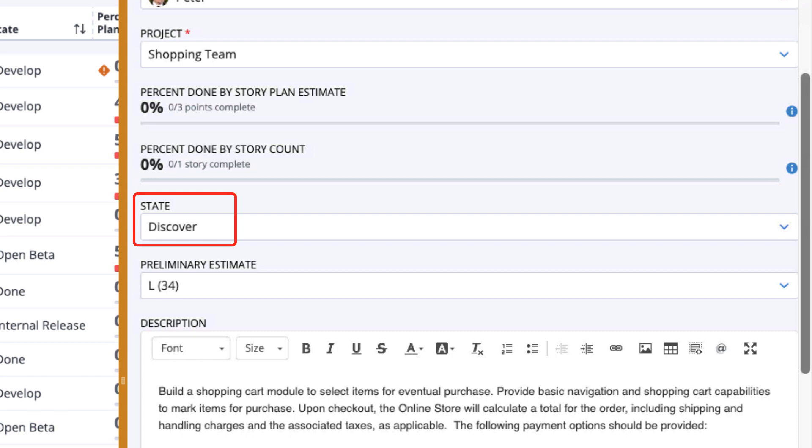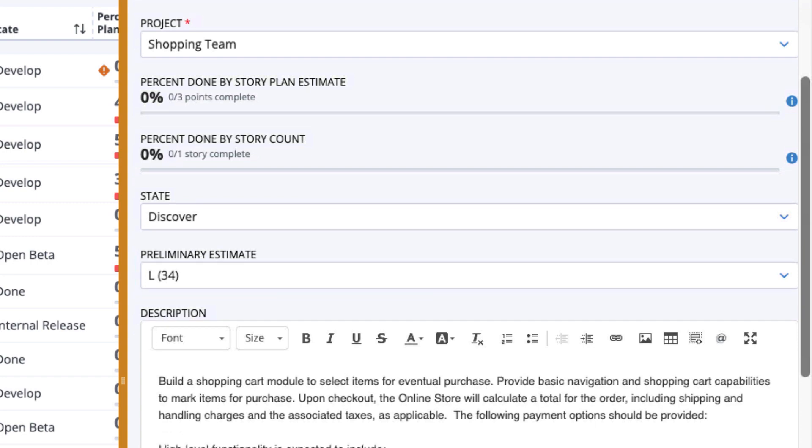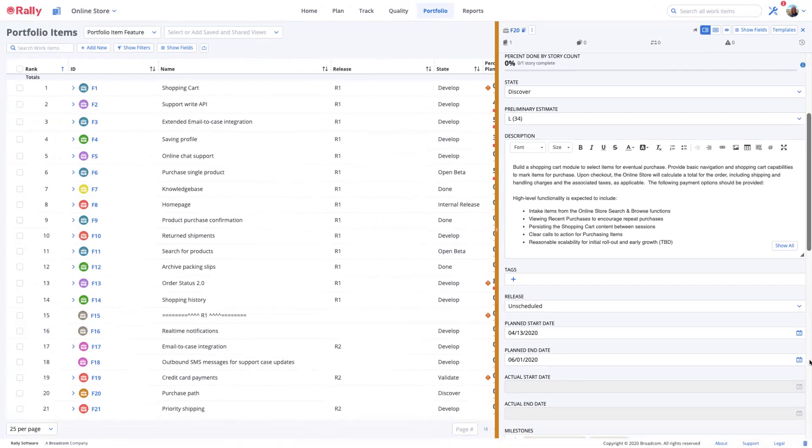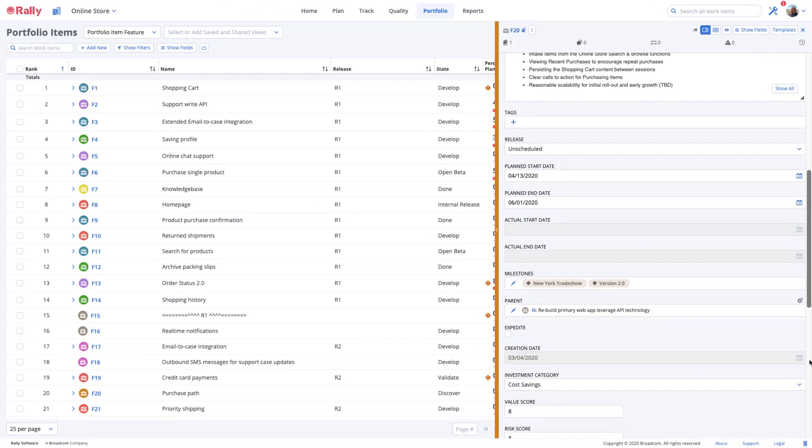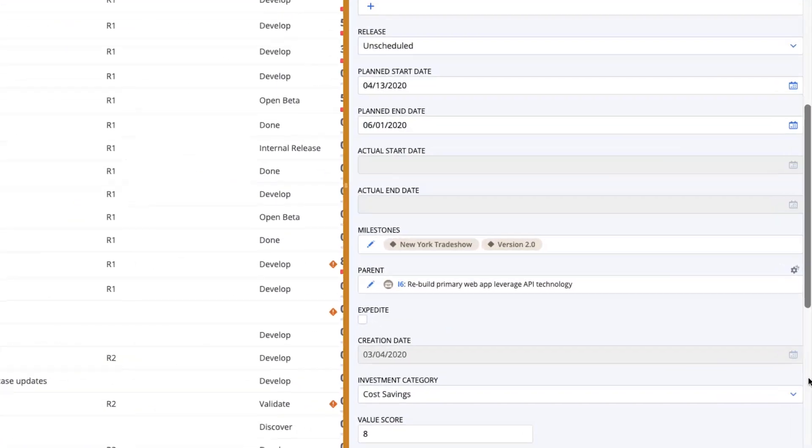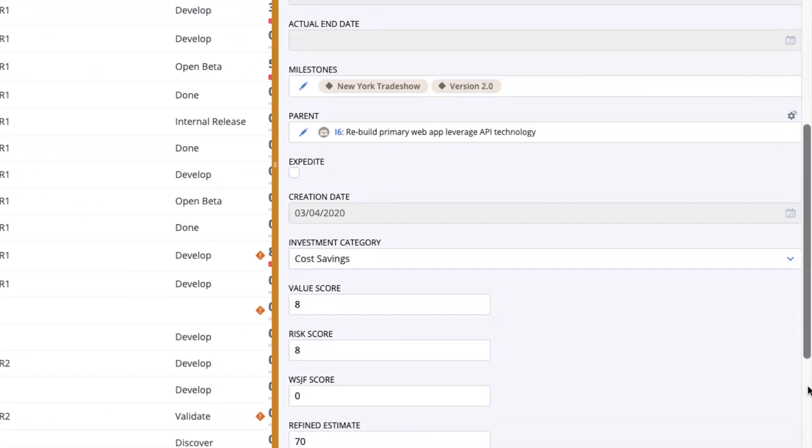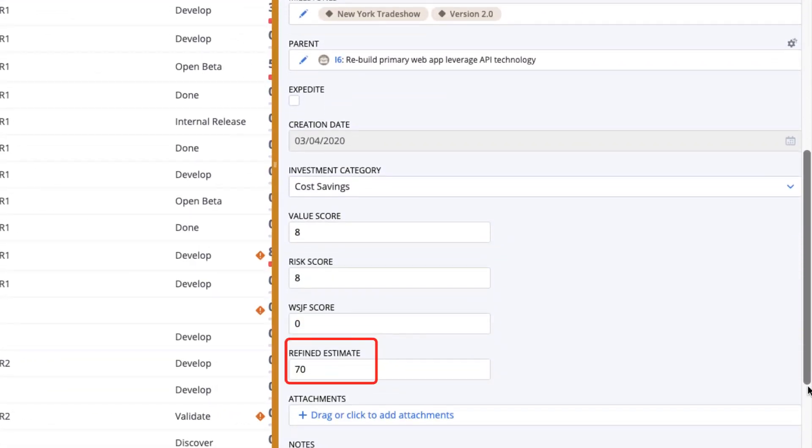When you think about prioritization, do you want to see the preliminary or refined estimates? Make sure you have assigned one or the other before you start to work on your capacity plan. You'll need project editor permissions to change these values for the associated portfolio items.